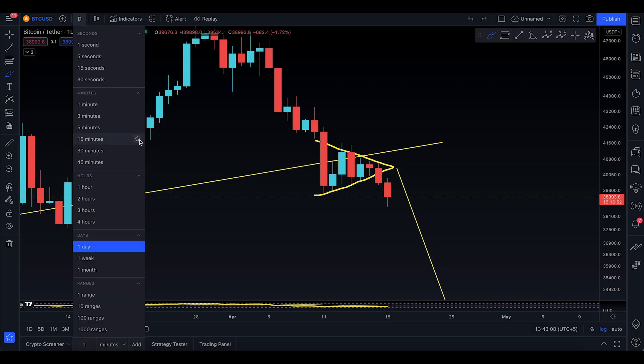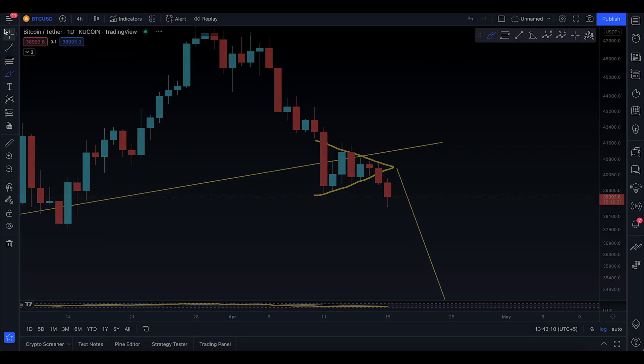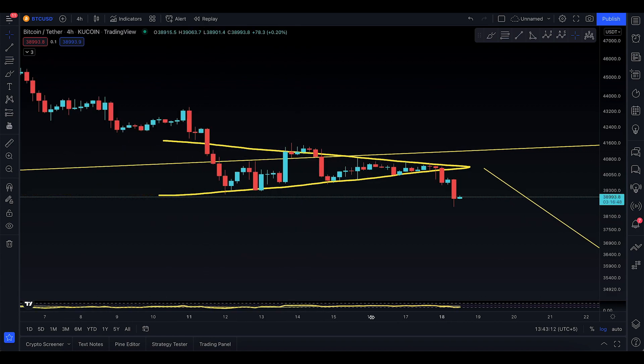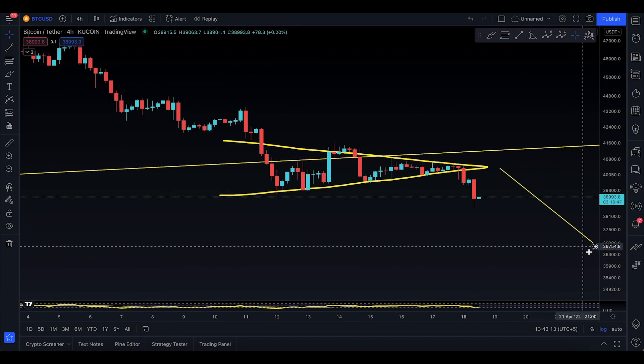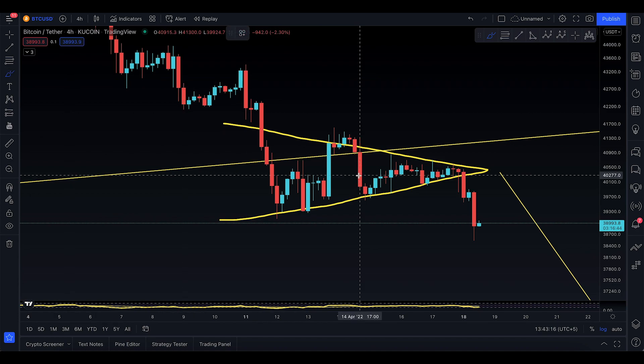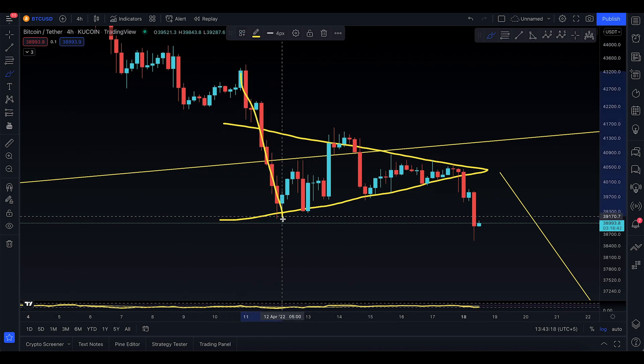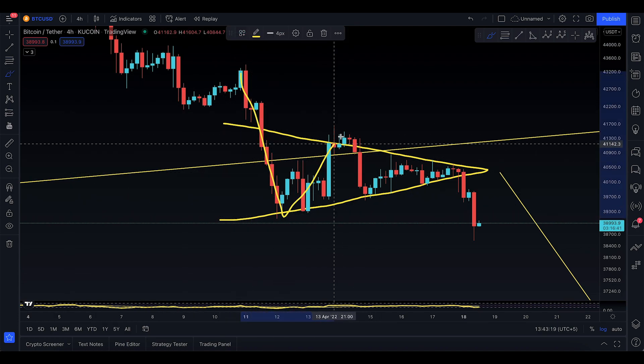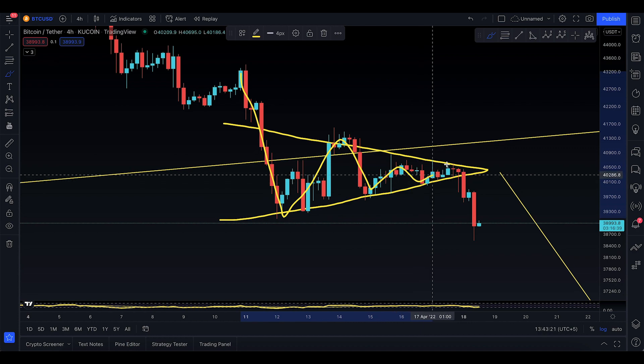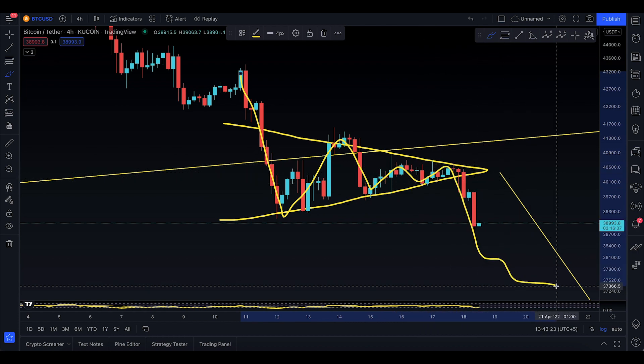That's how much you're going to drop. This was a very simple trading setup that you can already see was available to you on the four-hour time frame. A lot of people didn't care about symmetrical triangles. Look at this very beautiful one.